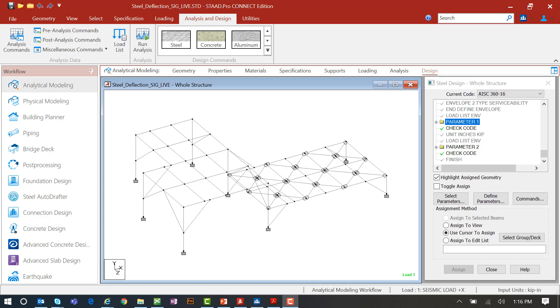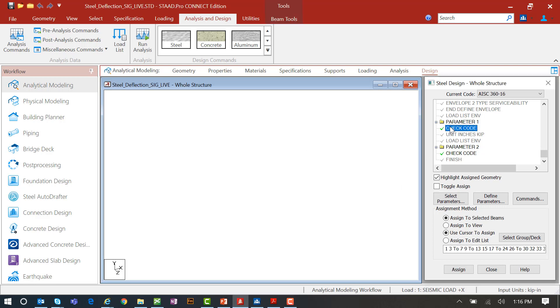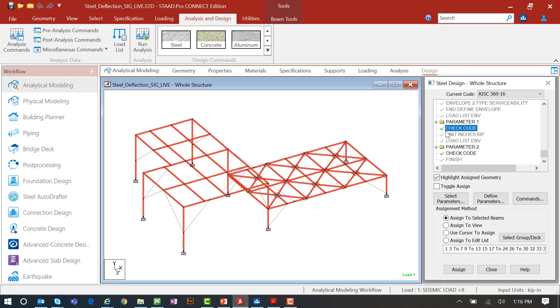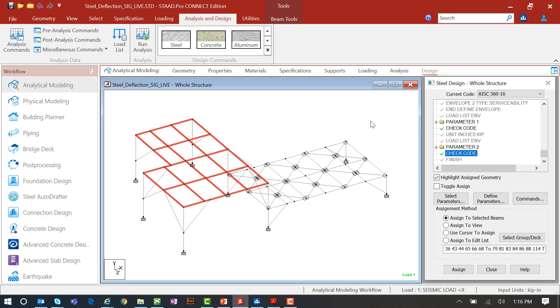For this particular model, I have incorporated two different steel design checks. I am checking the main structural members for strength design which is located in the parameter 1 folder, and I am checking the high roof level for deflection using the parameter 2 folder.